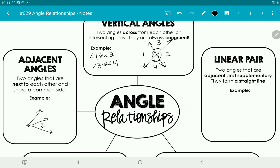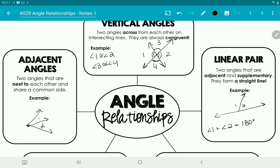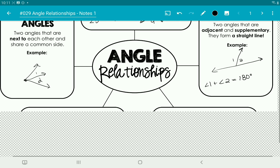A linear pair is two angles that are adjacent to each other and supplementary, meaning they add to 180 degrees. So angle one and angle two here form a straight line together, so they're a linear pair. Angle one plus angle two equals 180 degrees. A linear pair is two angles that are adjacent, touch each other, and form a straight line.